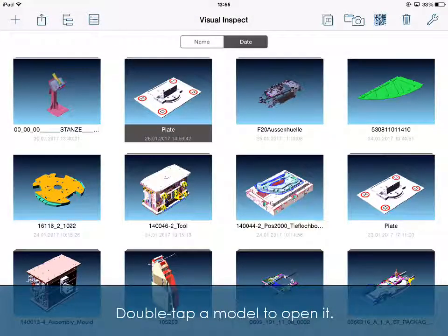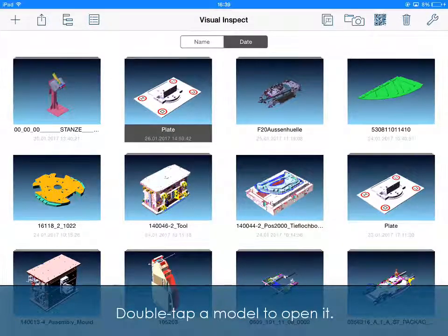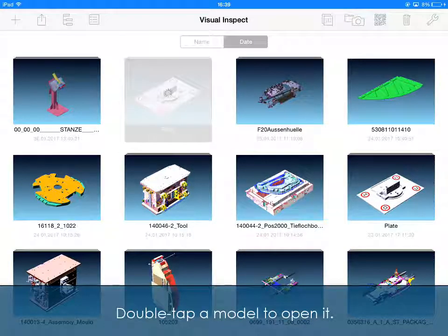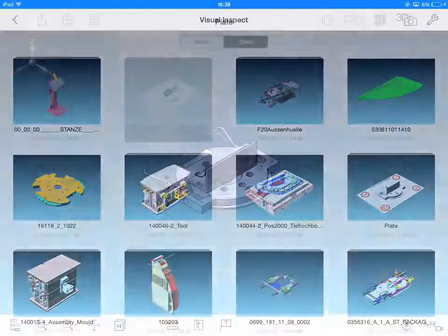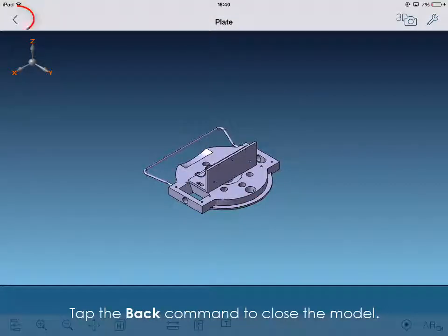Double tap a model to open it. Tap the Back command to close the model.